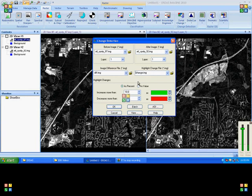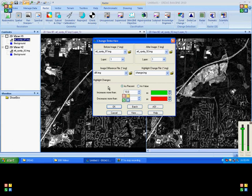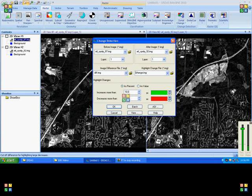Now here we can set up the criteria based on the nature of the application. Whether we look for major changes or minor changes, we can set up the value here. If you look for major changes, you can increase the values, and if you look for smaller changes, you can reduce the value.